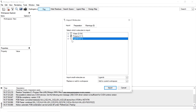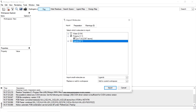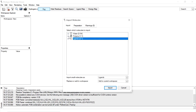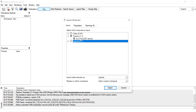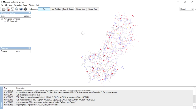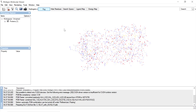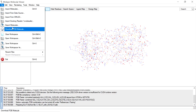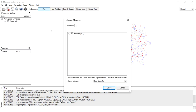We need only the protein. This protein has only one chain, so we are going to import it. The protein is now imported successfully in the workspace. It does not have water molecules, ligands, or any other cofactors. We are going to export the molecule.